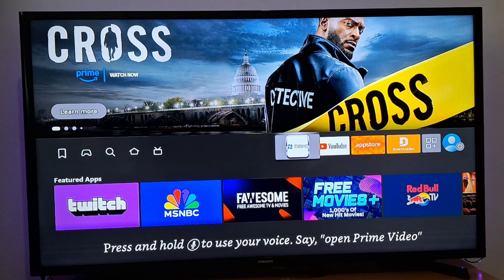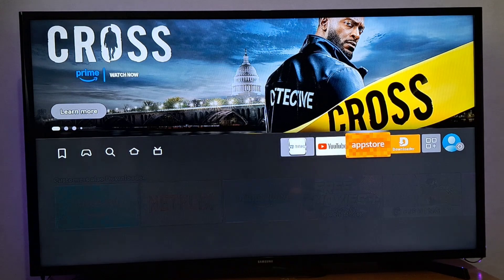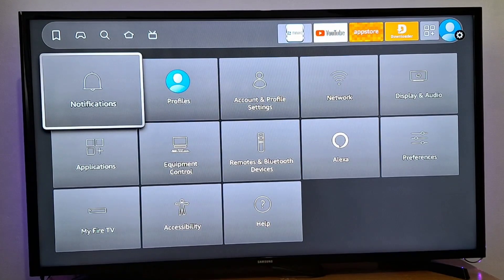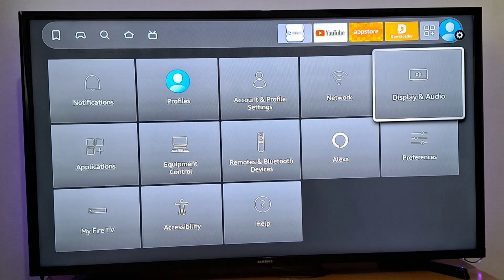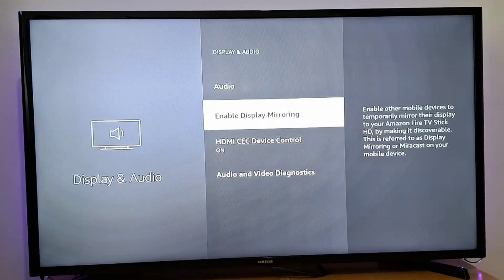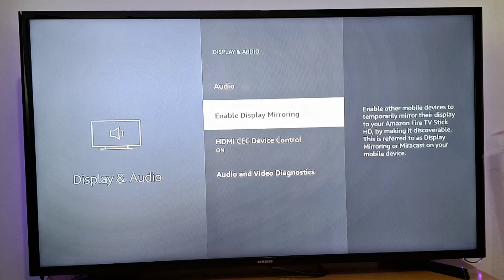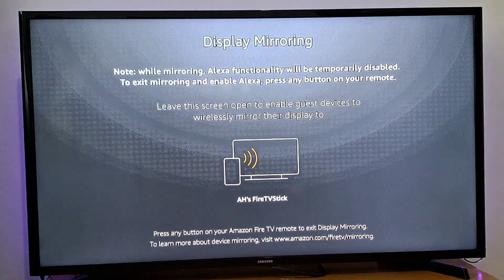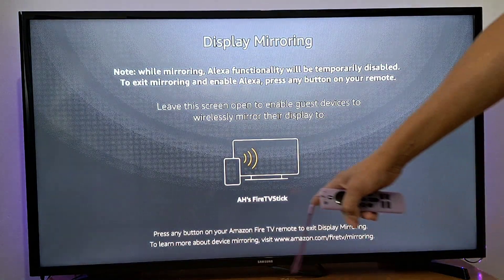First, go to your Fire Stick and go to Settings. In Settings, go to Display and Audio. Next, you are going to go to this option right here and enable Display Mirroring. Press OK and you will see your Fire Stick.